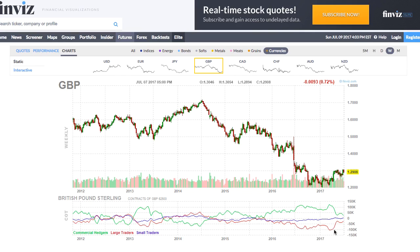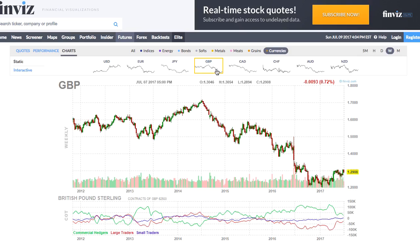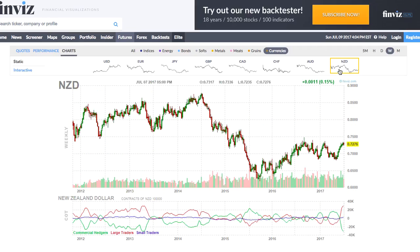Large traders need to commit to the market in order to move it, and when you have such an extreme of minus 100,000 contracts against the pound, it's relatively unlikely that new traders will be able to come in to force it lower. The same applies to the Canadian dollar — so extreme historically that it was less likely new traders would be coming in to force it down further. Those are two historic examples that have already played out: pound and Canadian dollar.